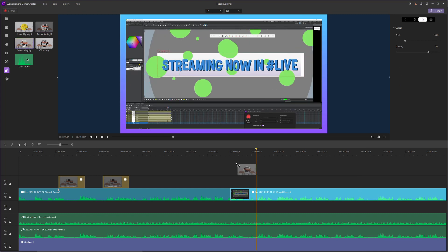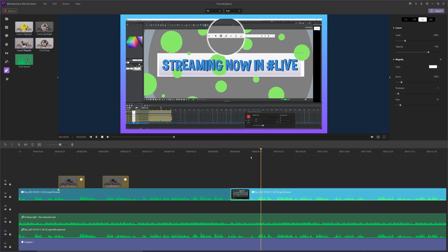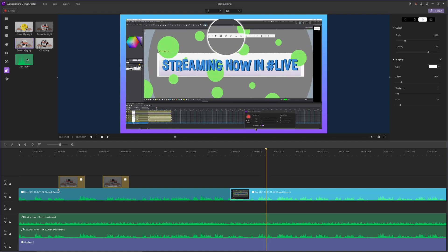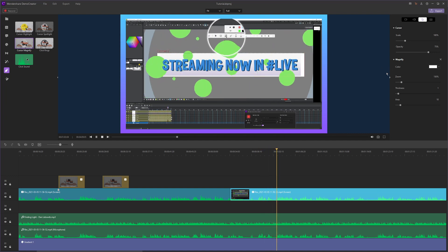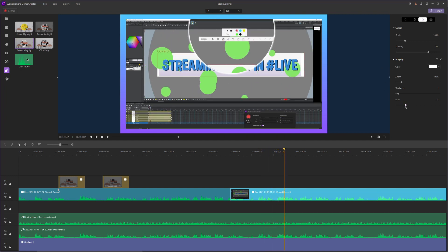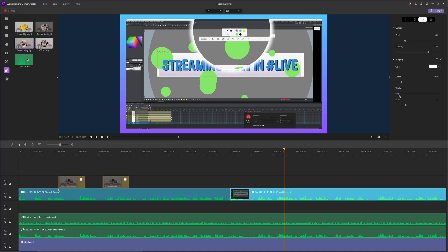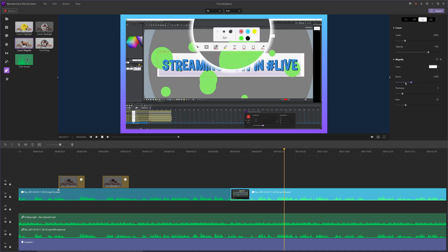Next, we have the cursor magnify effect, which is one of my personal favorites. The cursor magnify effect will magnify anything within your cursor's area. You can increase the area, increase the thickness of the magnification border, and control how much it zooms in.